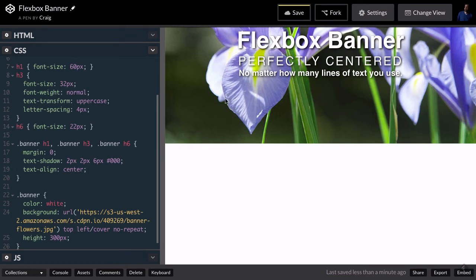The hard part is vertically centering our text. If you just have one line of text, you can easily vertically center it by setting the line-height to be the same height as the container. Our container is the banner, which is 300 pixels tall, so we could set line-height to 300 pixels. But what if you have several lines of text, a paragraph, or a mixture of text and images and you want a whole block of content to be vertically centered?